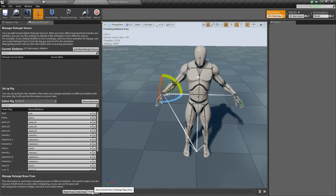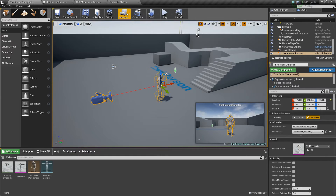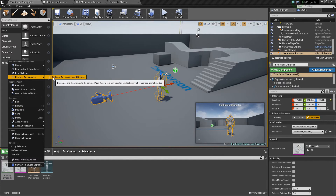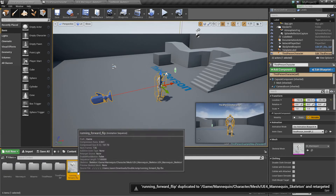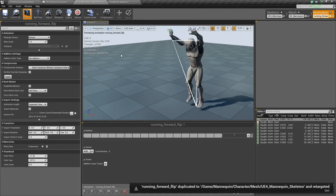Now that all your retargeting is set up, go into your Mixamo folder, take the animation, right-click, say Retarget Anim Assets, Duplicate Anim Assets and Retarget, and select the skeleton to retarget to. Choose the mannequin skeleton and leave it in the game content folder, then hit Retarget. Open it up and verify everything is working fine. Save everything.